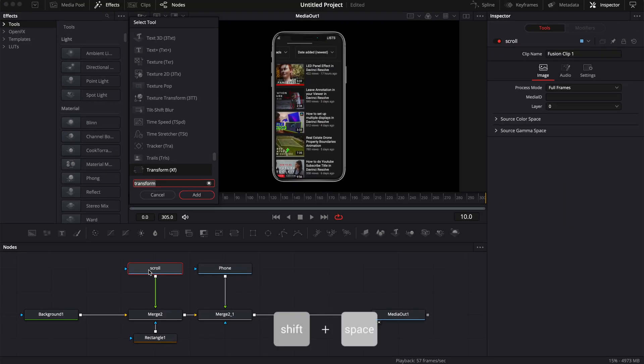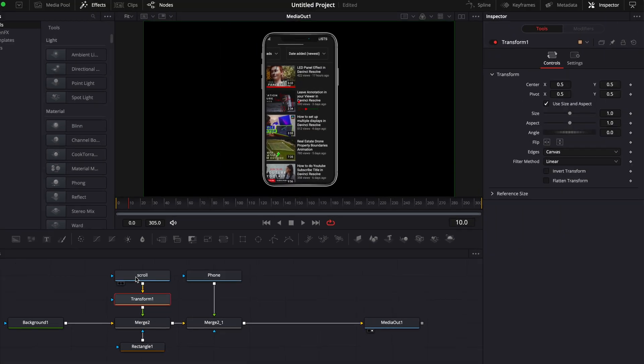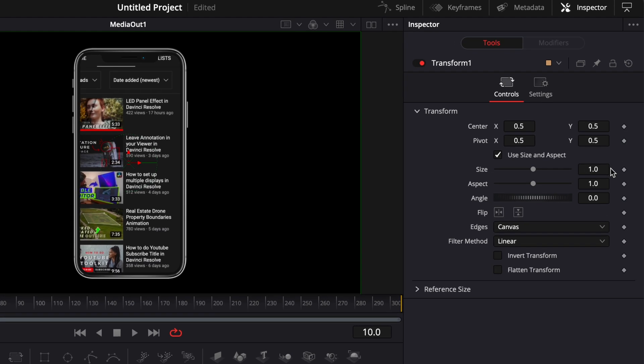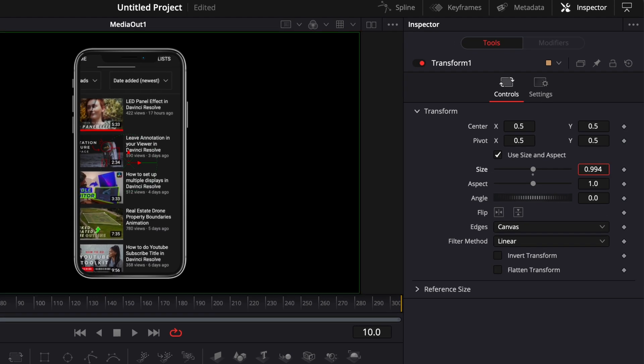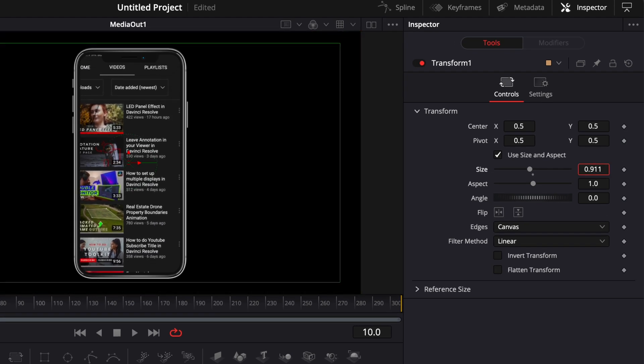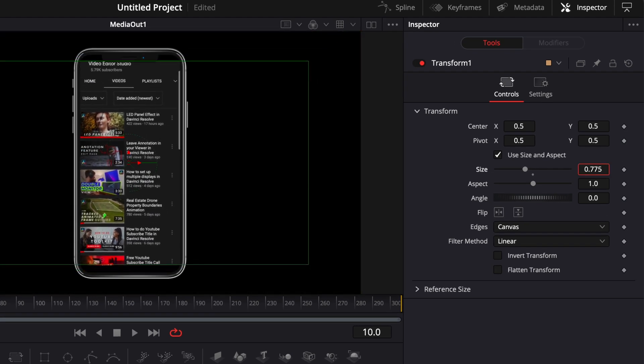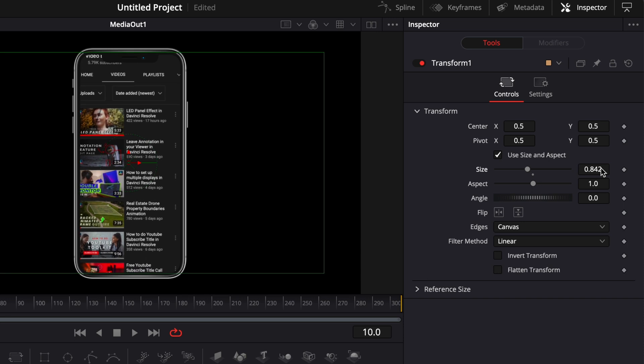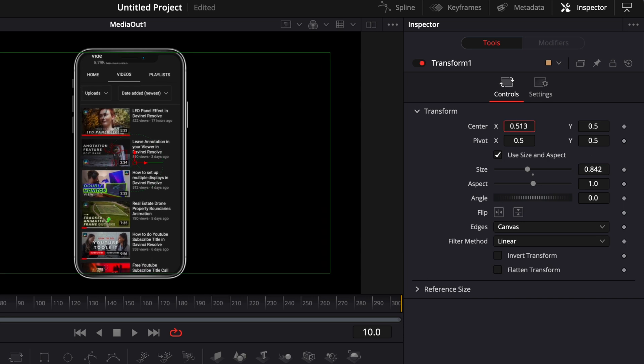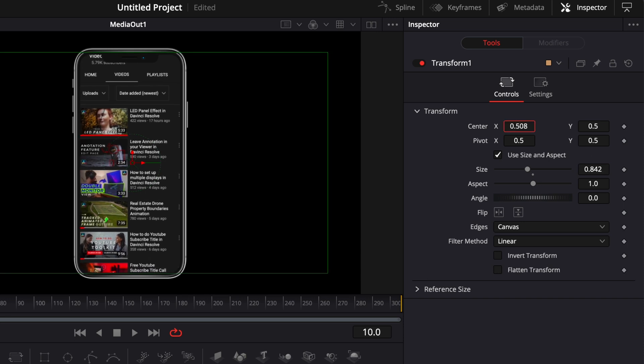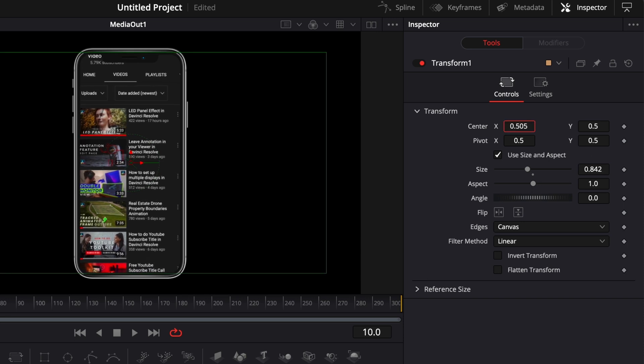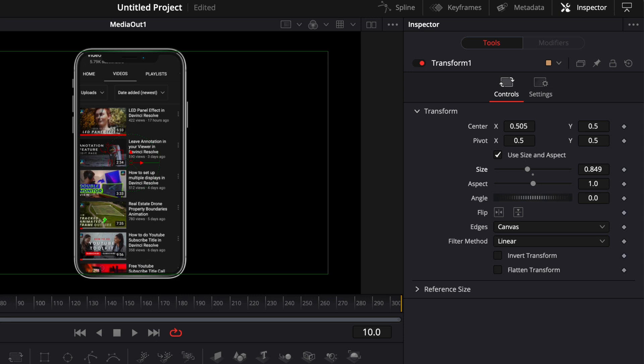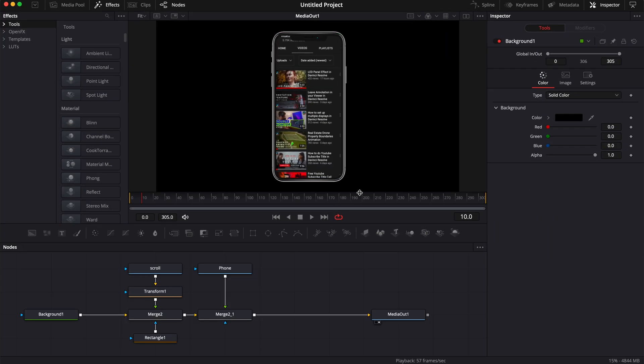Bring that in, and then here we can just readjust the size of our scroll. I'm going to reduce the size and then adjust the position. I'm going to move that a bit to the side and I think we're good like that.